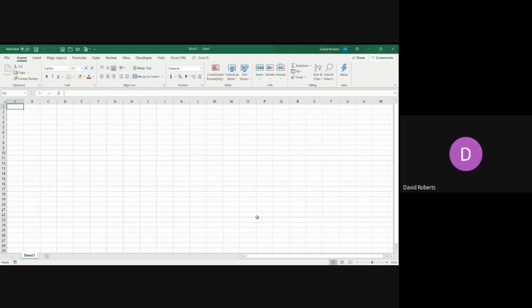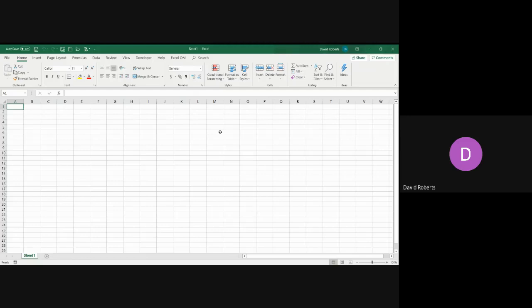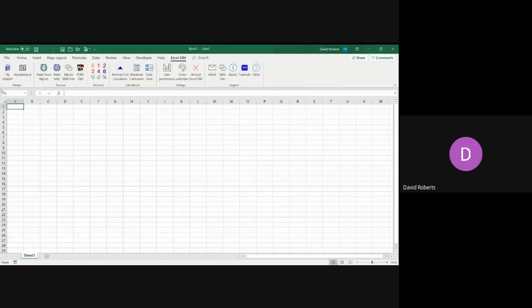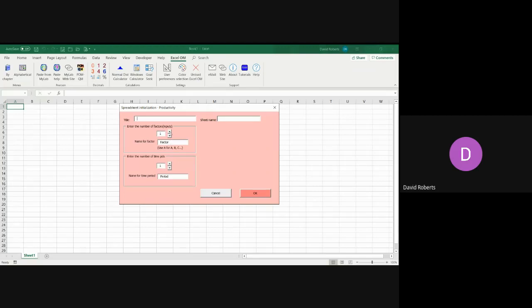This is problem 1.6, which is a productivity problem. As you can see, this problem has two time periods, last year and now, so that will make it a multi-period problem. It also has four inputs: labor, resin, capital, and energy, so that makes it a multi-factor productivity calculation.